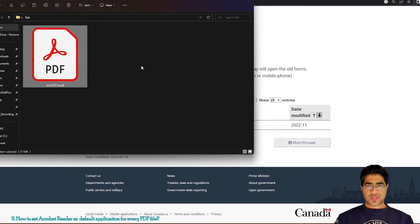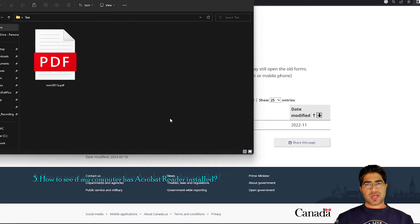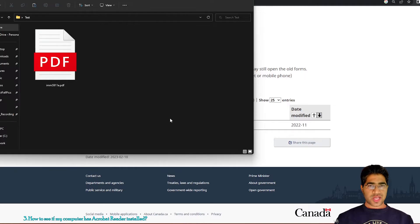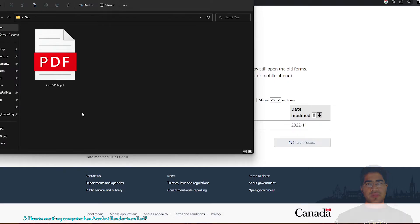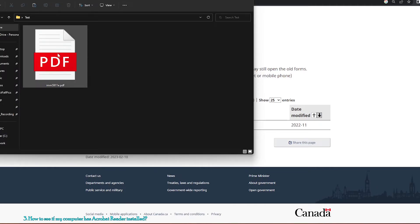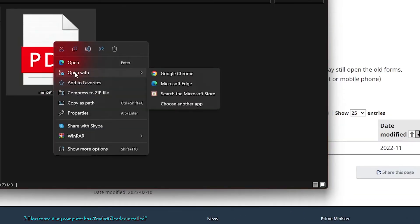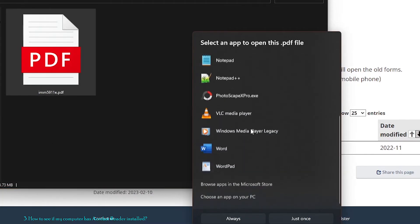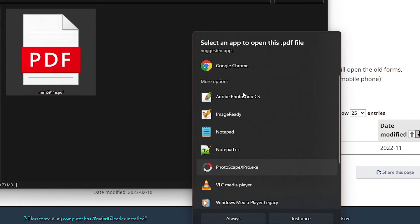Now let's discuss the scenario where you don't know if you have Acrobat Reader installed or not. If you don't have Acrobat Reader, you will not see the Acrobat Reader icon on your PDF files — it will show a browser icon instead. To check, right-click the PDF file, go to 'Open with', and if you don't see Acrobat Reader in the list, click 'Choose another program'. If Acrobat Reader does not appear there either, that means it is not installed on your computer.